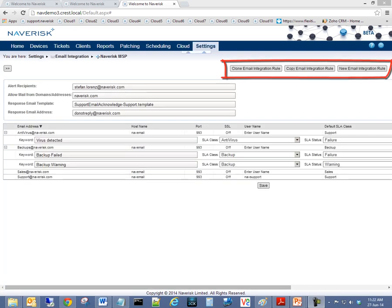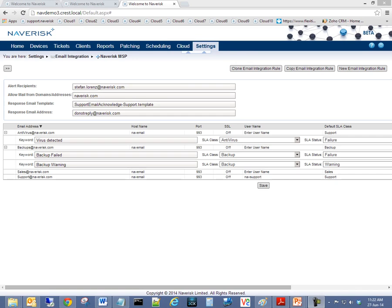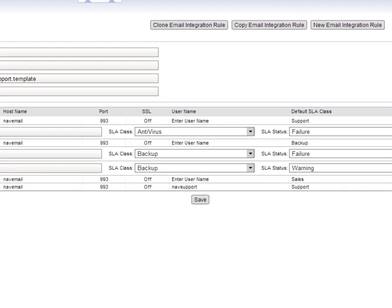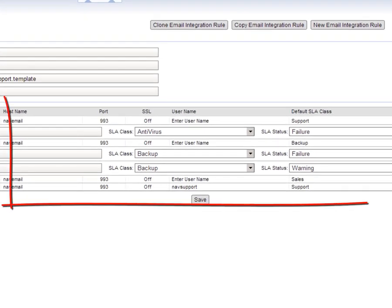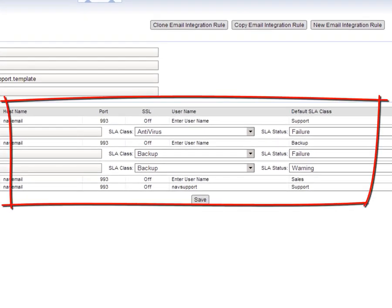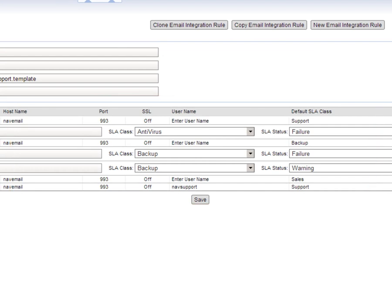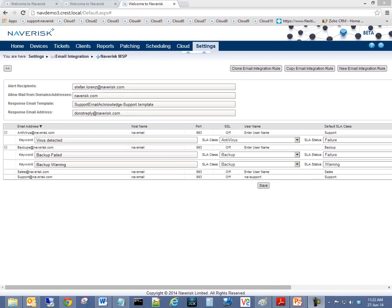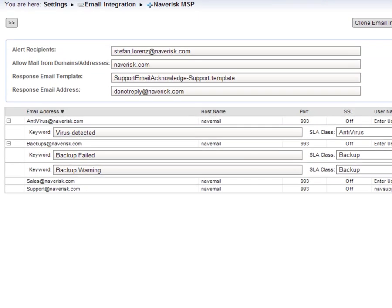With the extended email integration, Naverisk can automatically generate new tickets from incoming client emails or third-party systems, such as backup or antivirus systems. This feature saves time, reduces support response times, and increases client satisfaction. 2014 R1 is a significant upgrade to the Naverisk email integration.